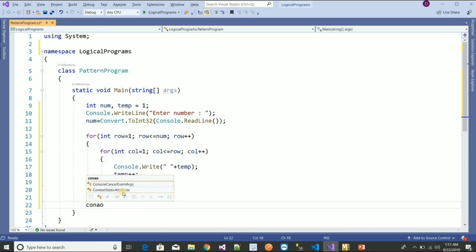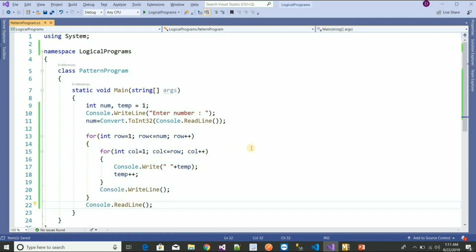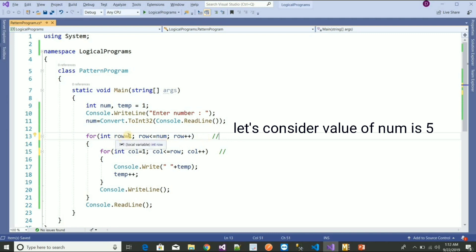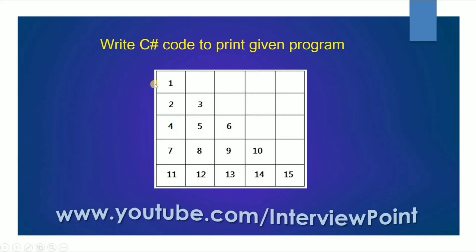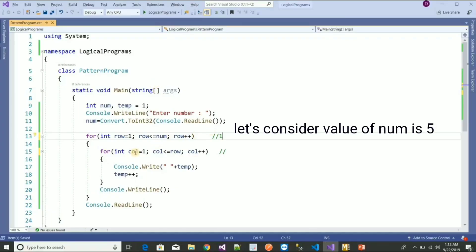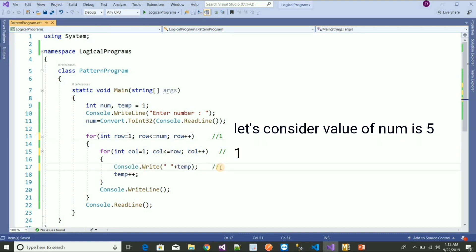Let me explain the logic. Row starts at one. Column is equal to one, and col less than or equal to row — row value is one — so the condition is true. It comes here and prints the value of temp, which is now one. Then temp is incremented to two.